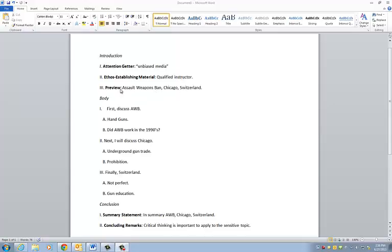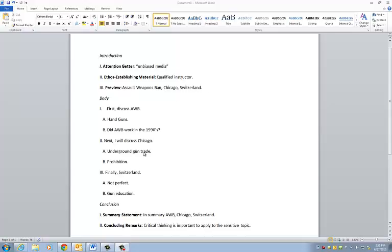And that's pretty much what the preview is. It's much like your English papers in that you have parallel structuring. So you have assault weapons ban, that's the first thing I talk about in the body. Chicago, next thing I talk about is Chicago in the body. And then Switzerland is the last topic. So in that instance, it's very much like preparing an English paper.